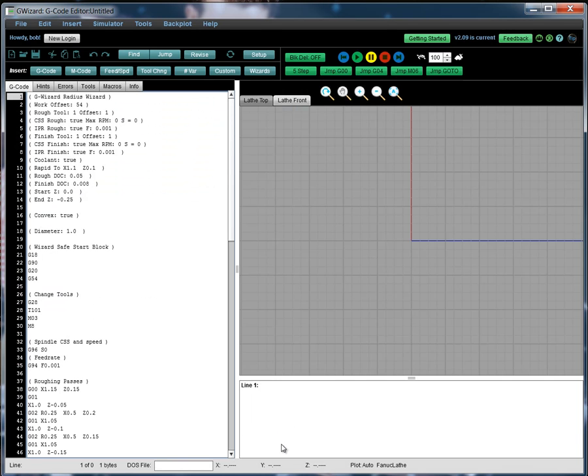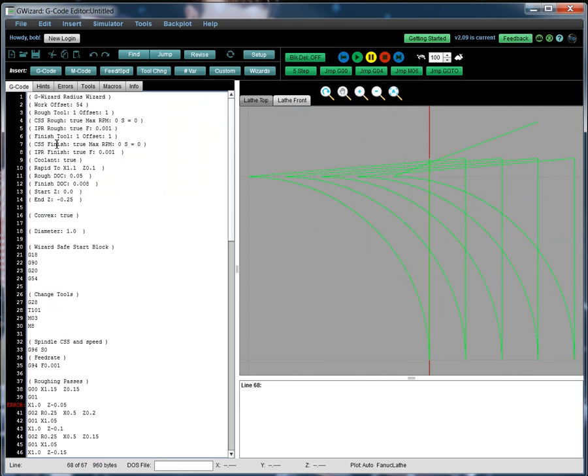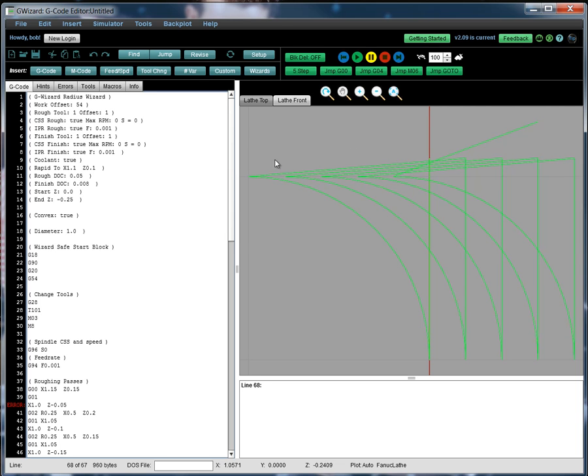You click the insert button now. Okay. Code is generated. And you can see from the back plot it's going to take a series of passes to make the radius, culminating in this final finish pass.